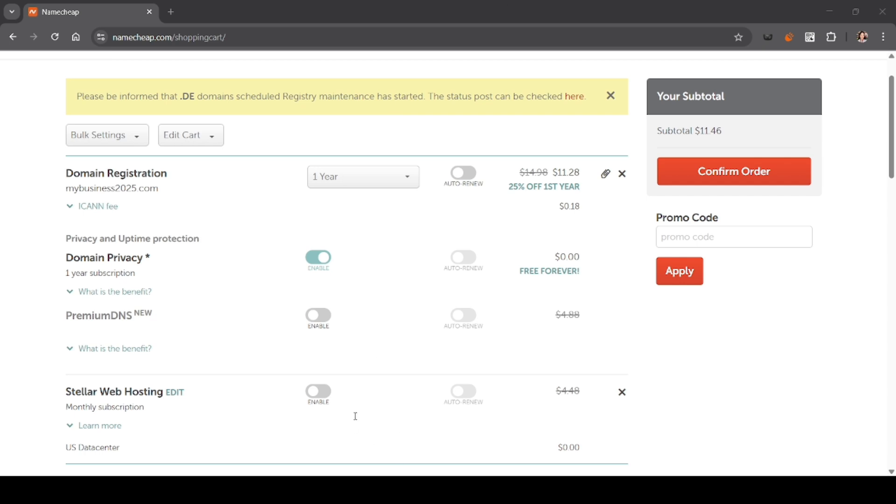The billing address must match your card. Click pay now to complete your purchase. Once payment is successful, you'll get an email confirmation and you can now access your domain and hosting from your Namecheap dashboard.